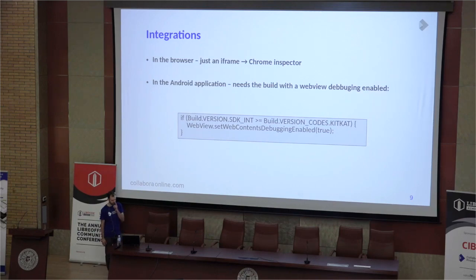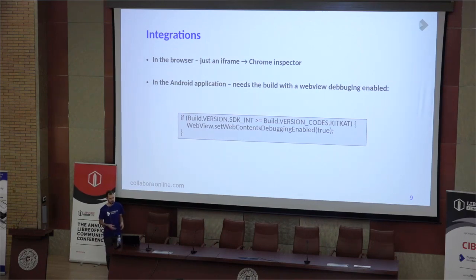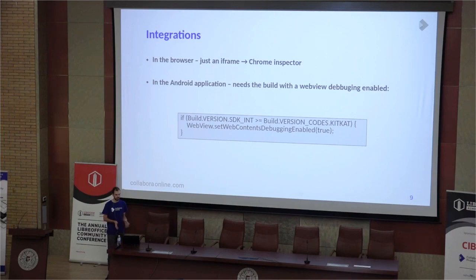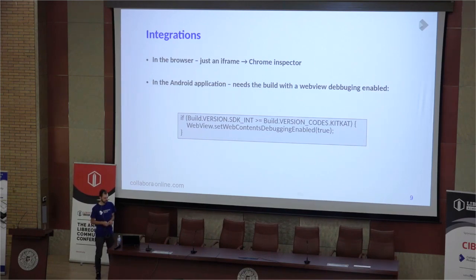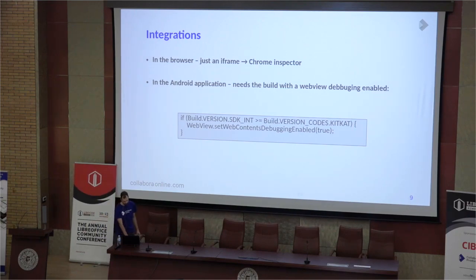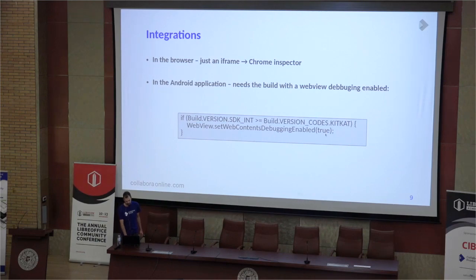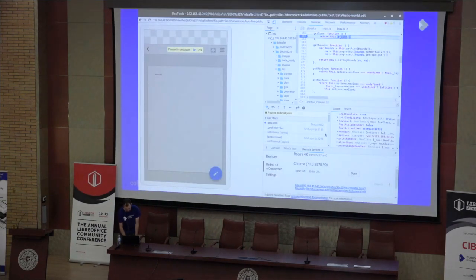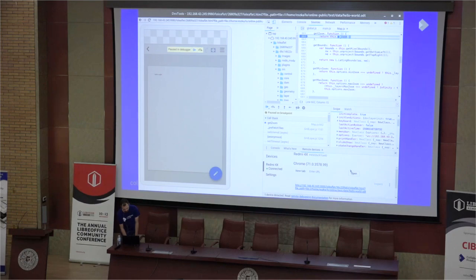Next: integrations. When we integrate Online in some web apps, it's enough to use the Inspector in the browser. But what about when we have a native Android application and WebView? Then you can also use Chrome. To do this, you need to build the application with WebView debugging active — so in the native app code you need to put something to enable it. Then you will see the name of your application and the possibility to inspect that content.